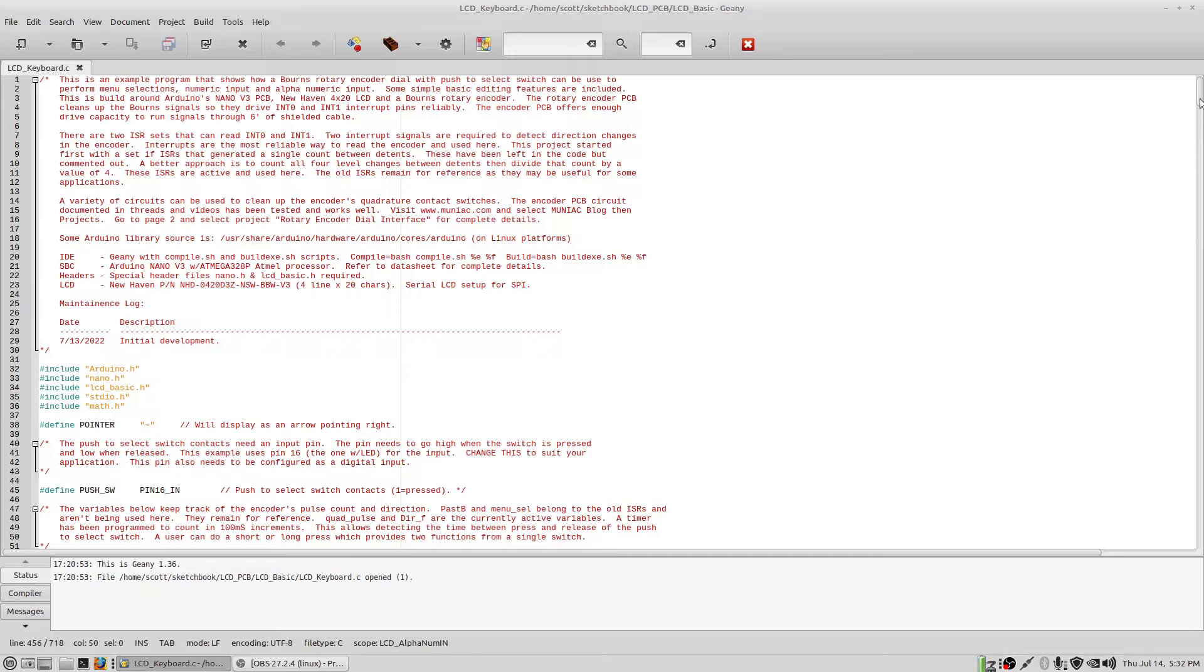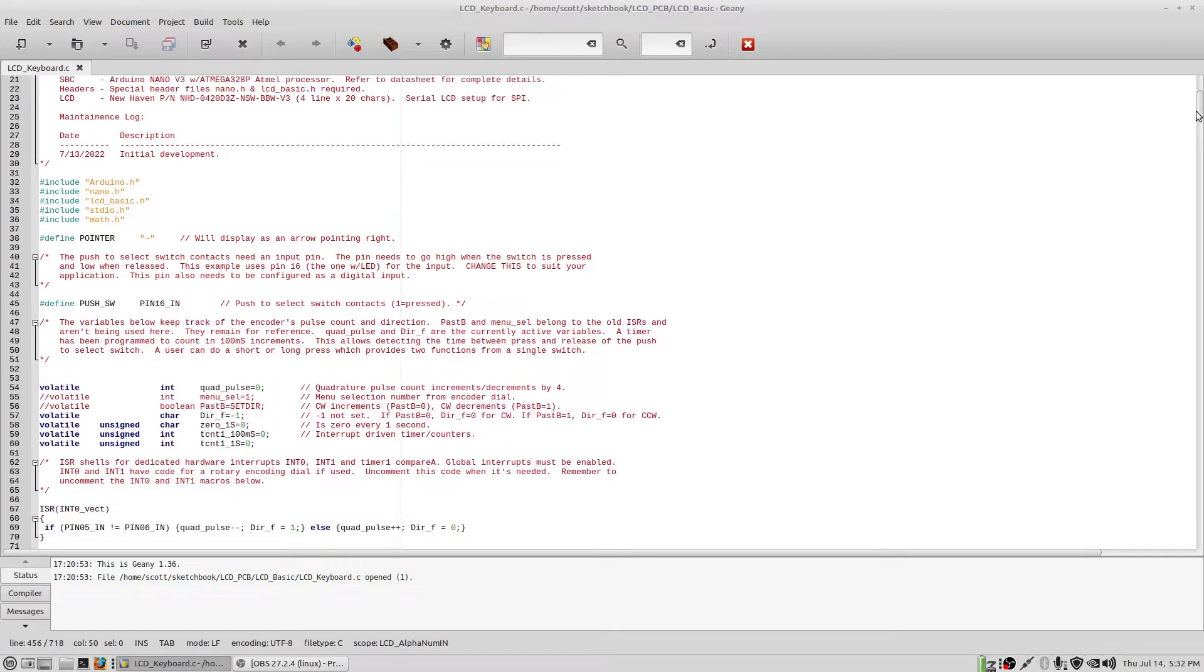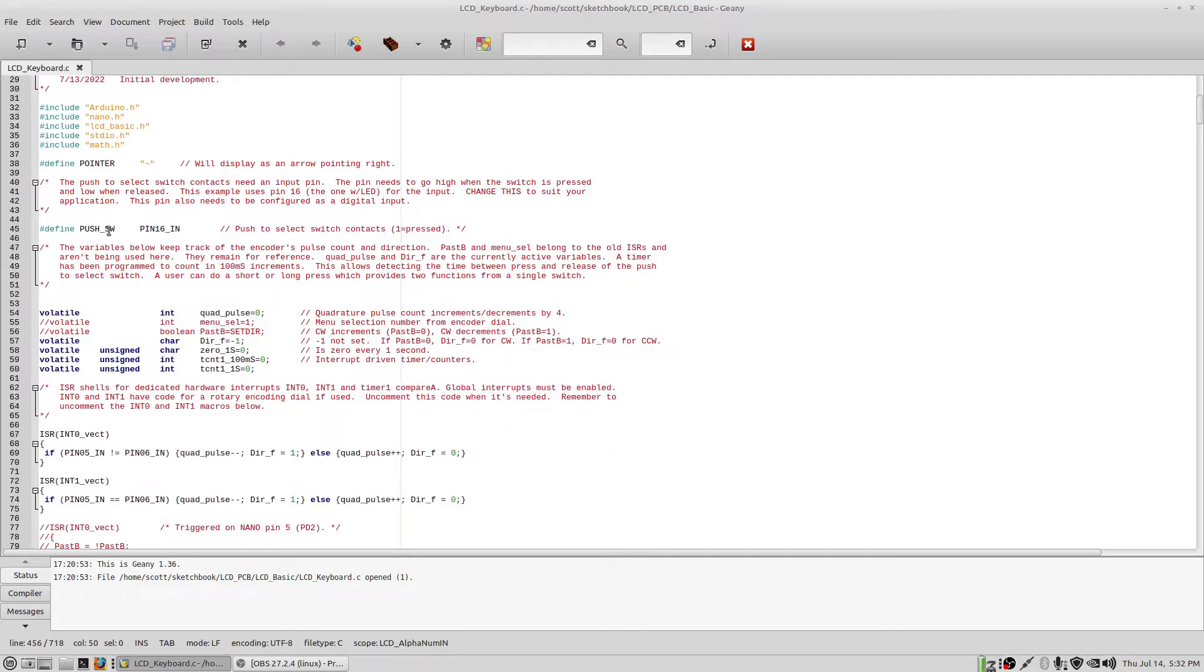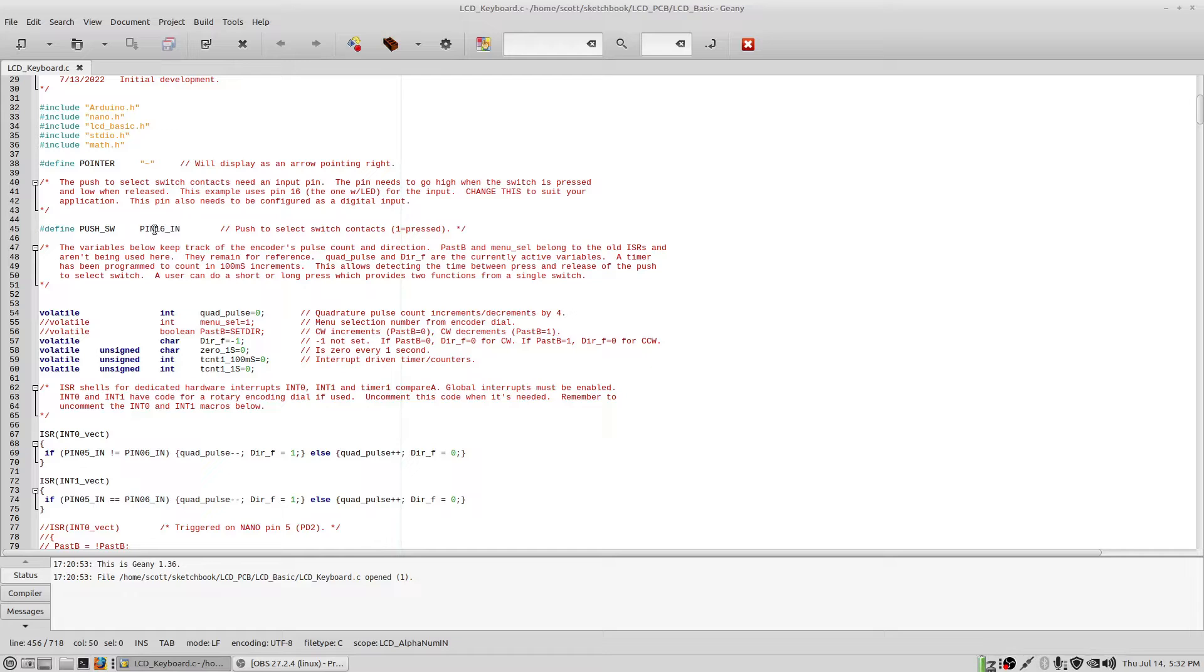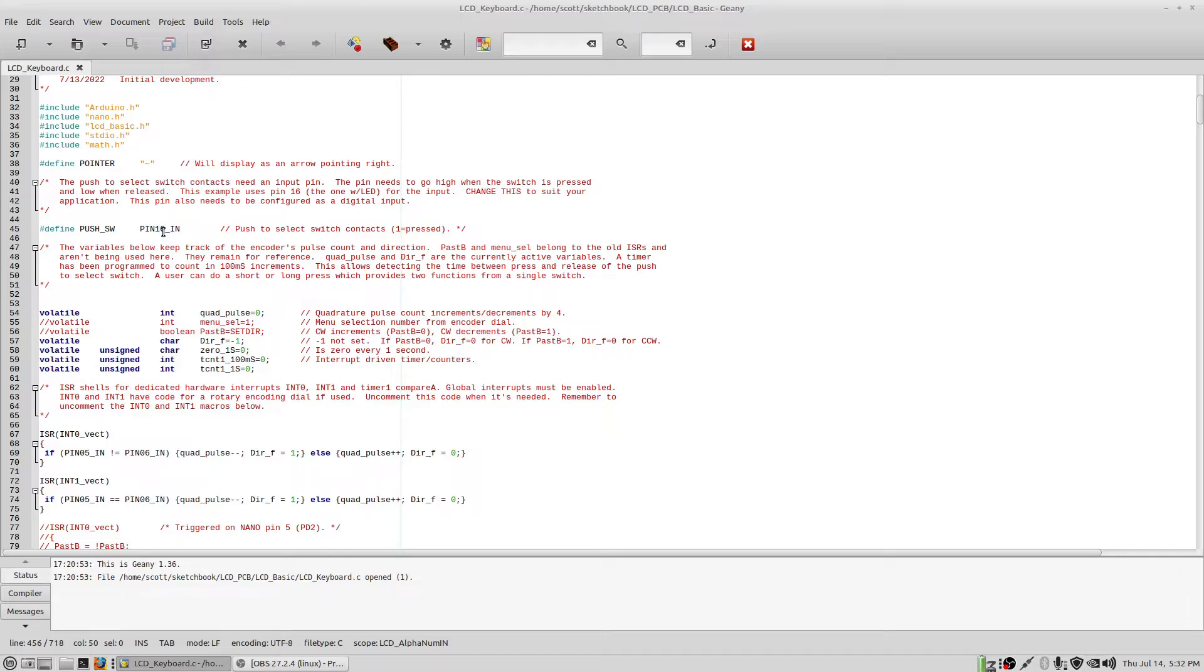So this program starts off here with declaring which pin is going to be used to read the push to select switch. So in this case, it's pin 16. And this macro is included in the nano.h header file. It simply reads that pin, so you'll have to set this number 16 up to be consistent with the pin you're going to use to read that switch. Later in the program, we'll actually declare that pin as an input pin, so I'll show you that a little bit later.